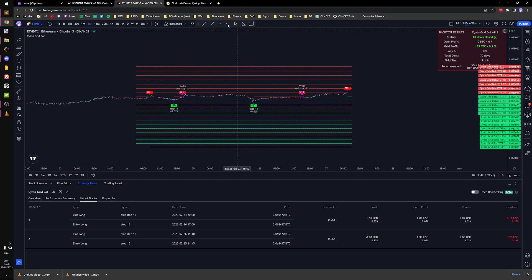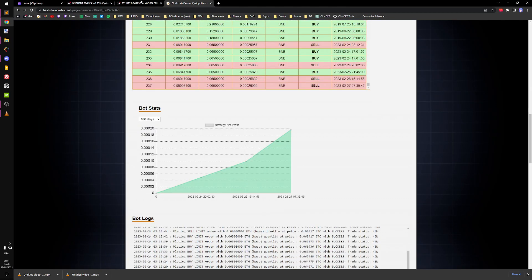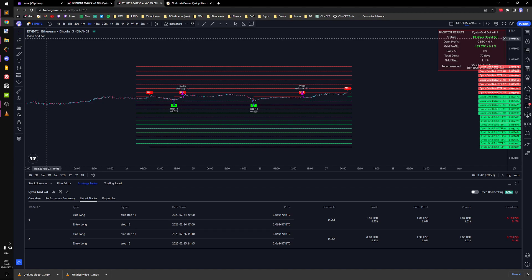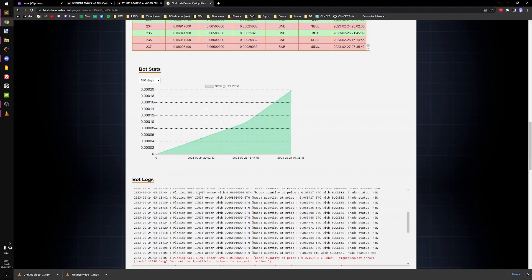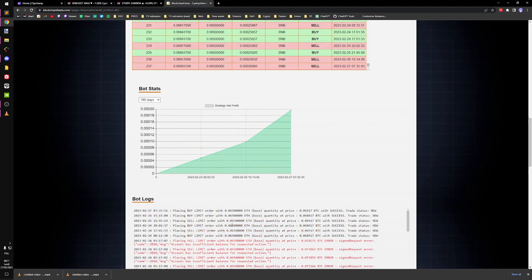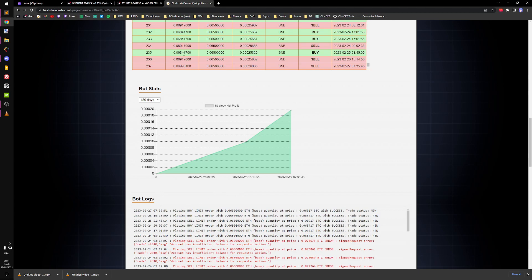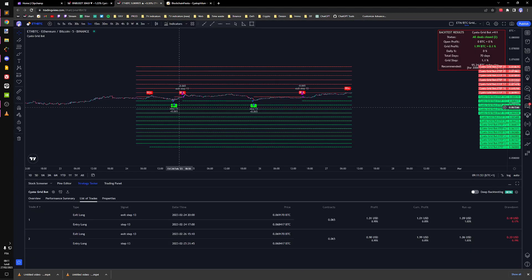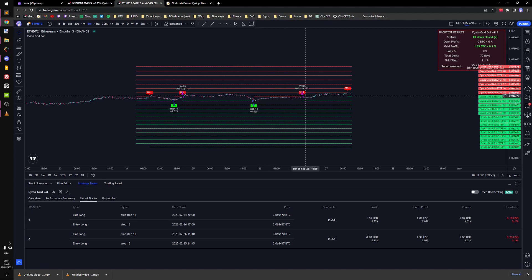I'm automating it using my bot system on my website. So it's running through limit orders as you can see. It's placing some limit orders every time price crosses the step, it's going to create a new buy or sell.